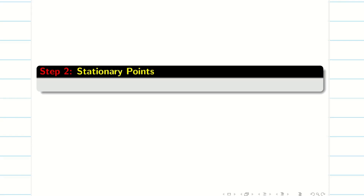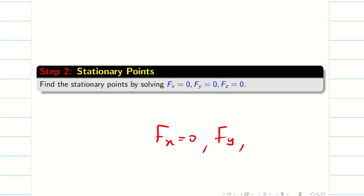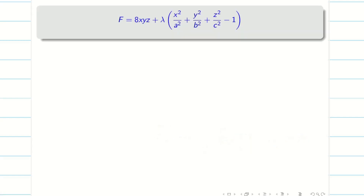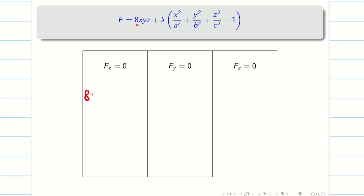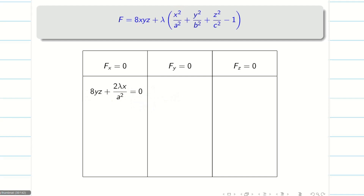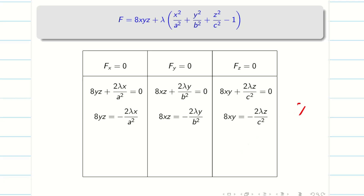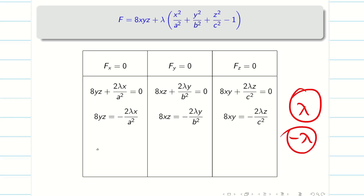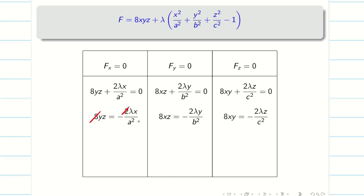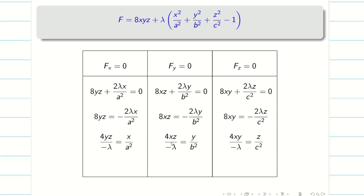In step 2, we find the stationary points by setting Fx = 0, Fy = 0, Fz = 0. Differentiating partially with respect to x: 8yz + λ(2x/a²) = 0. Similarly, Fy = 0 gives 8xz + 2λy/b² = 0, and Fz = 0 gives the corresponding equation. Cancelling the factor of 2 and moving λ to the other side, we get: 4yz / (−λ) = x/a², giving expressions 4yz/(−λ), 4xz/(−λ), and 4xy/(−λ).